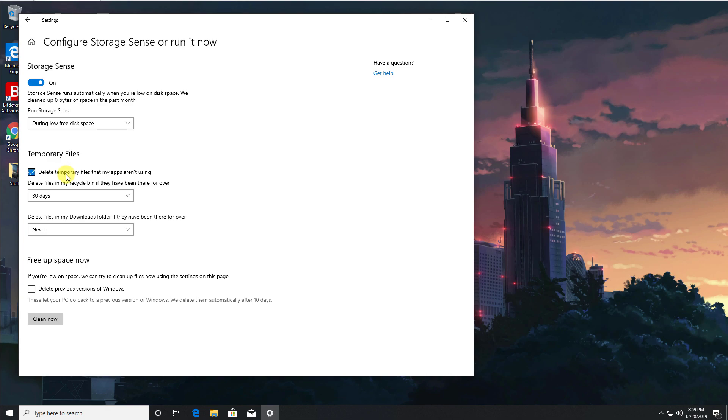And then the first option we have is to automatically delete any temporary files that your applications are not using. So you don't have to go and find any temporary files manually yourself, because this option is enabled, this will do that for you automatically, giving you back that free disk space.